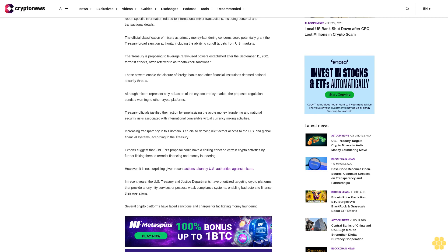Increasing transparency in this domain is crucial to denying illicit actors access to the U.S. and global financial systems, according to the Treasury.